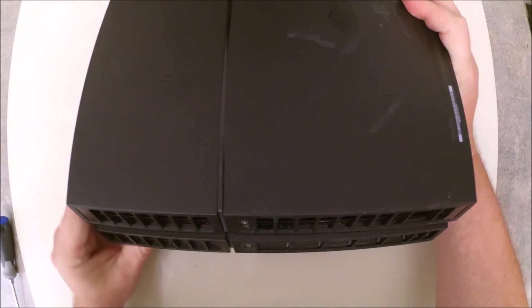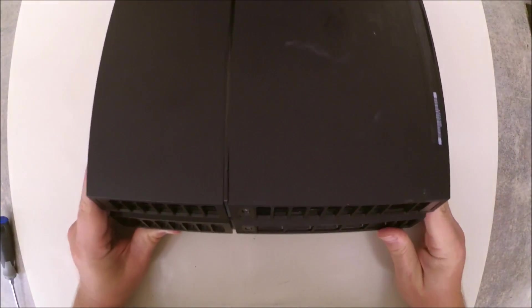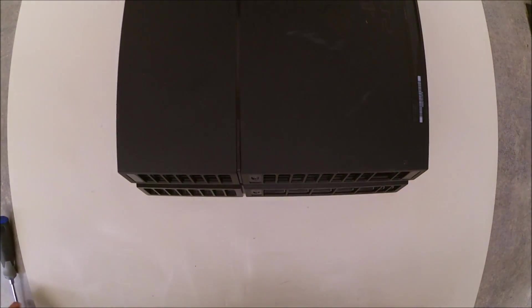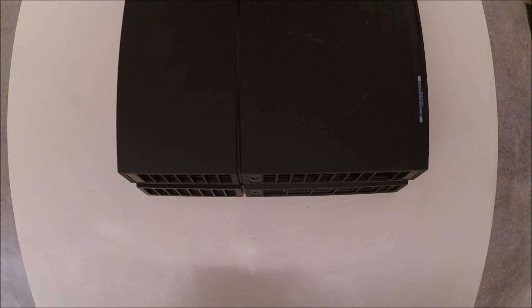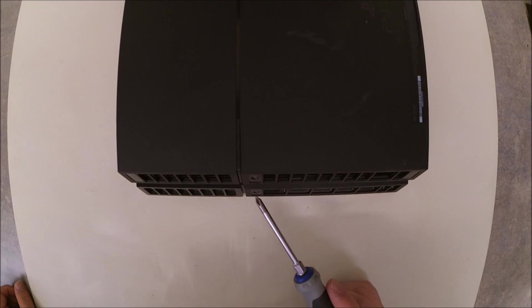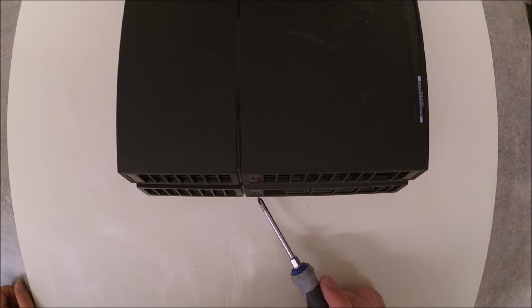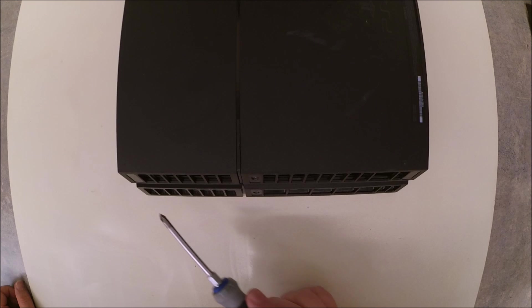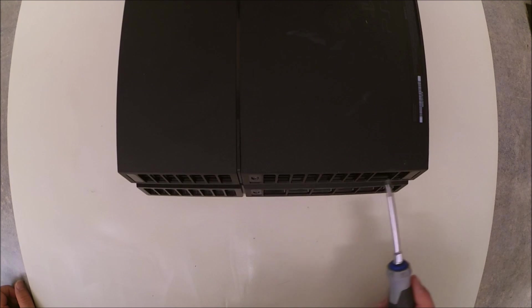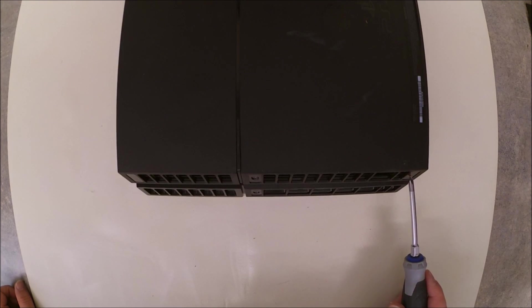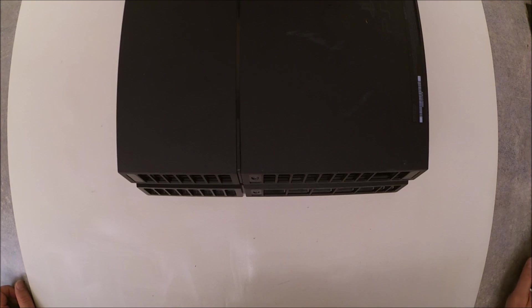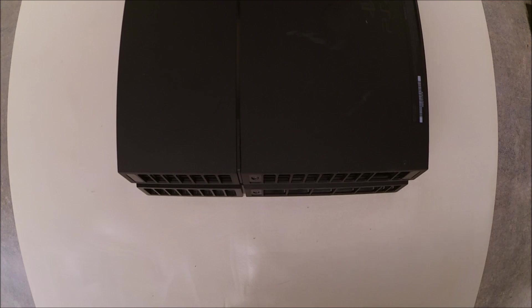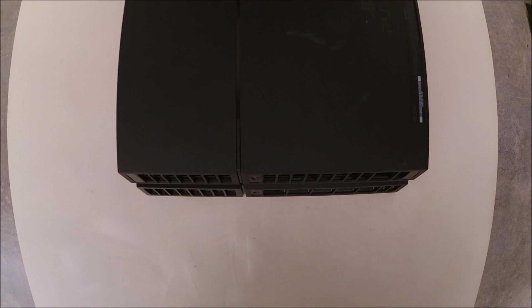To get started, we will need to remove the four T9 Inverted Torx or Security Torx screws on the rear of the system, two underneath the warranty stickers, one on the top and one on the bottom, and one on each end underneath the other stickers. This one has had the warranty stickers removed, as someone else has previously attempted a repair.